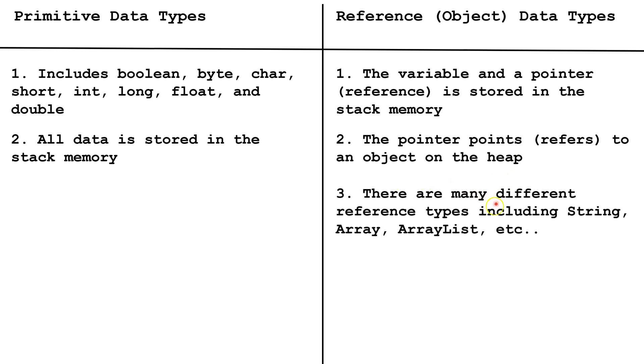There are many different reference types including string, array, ArrayList, etc., or you can write your own classes.